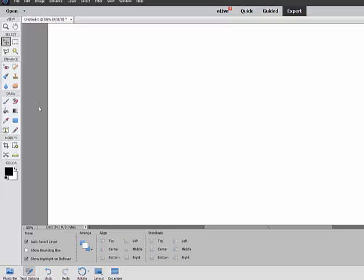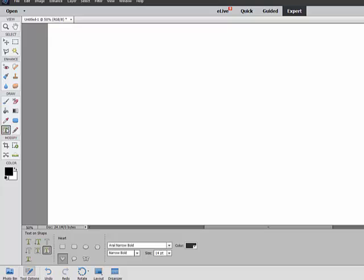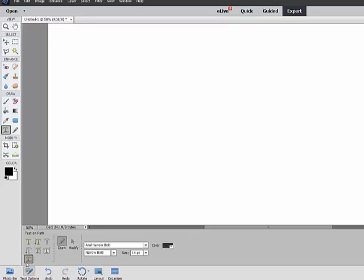Next, we'll look at the Text on Custom Path tool. If you're good at freehand drawing, try using the Text on Custom Path tool by clicking the Type tool, and then selecting the Text on Custom Path icon down in the Tool Options. It looks like a T with a wavy line under it. To the right of the Tool icon, choose Draw or Modify.